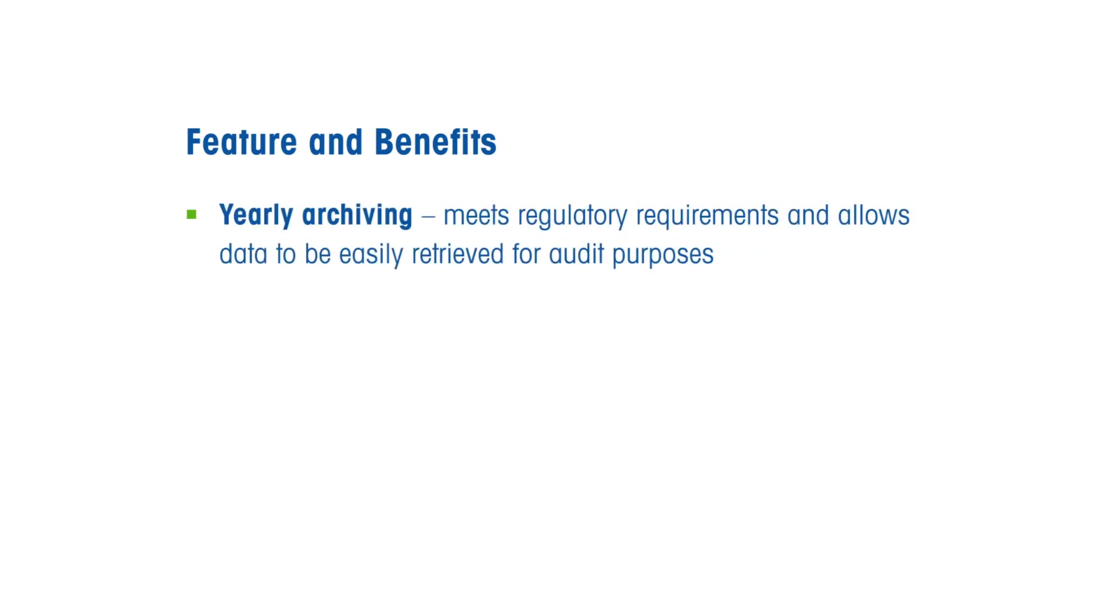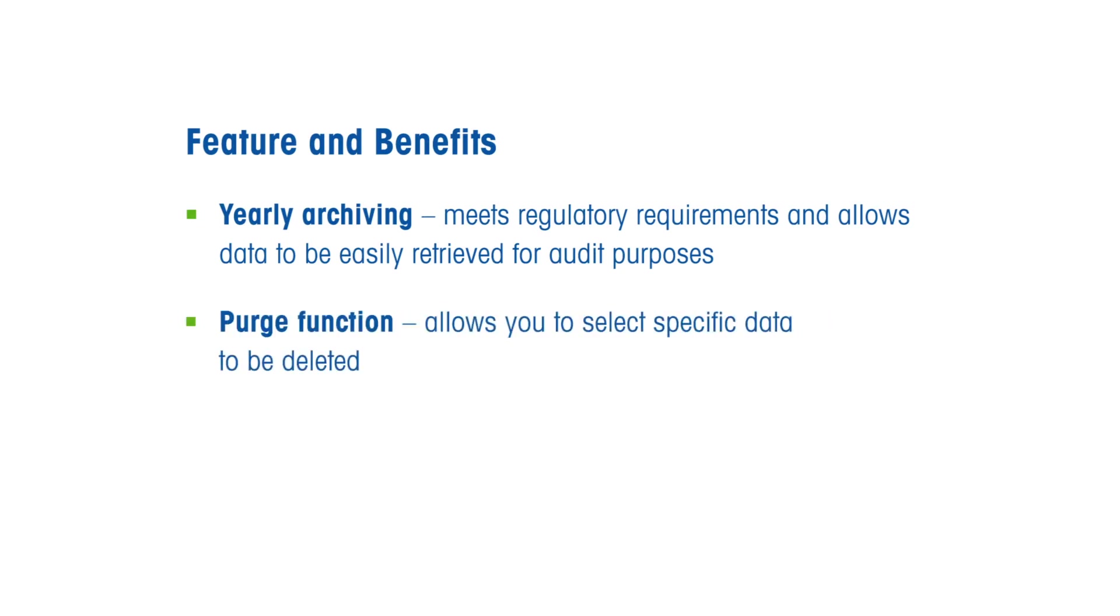Data archiving provides several features and benefits. First, yearly archiving is necessary for meeting regulatory requirements, allowing data to be easily retrieved for audit purposes. The purge function in STAR-E software allows you to select specific data to be deleted. This reduces database size without removing required data from the working database, such as user accounts.